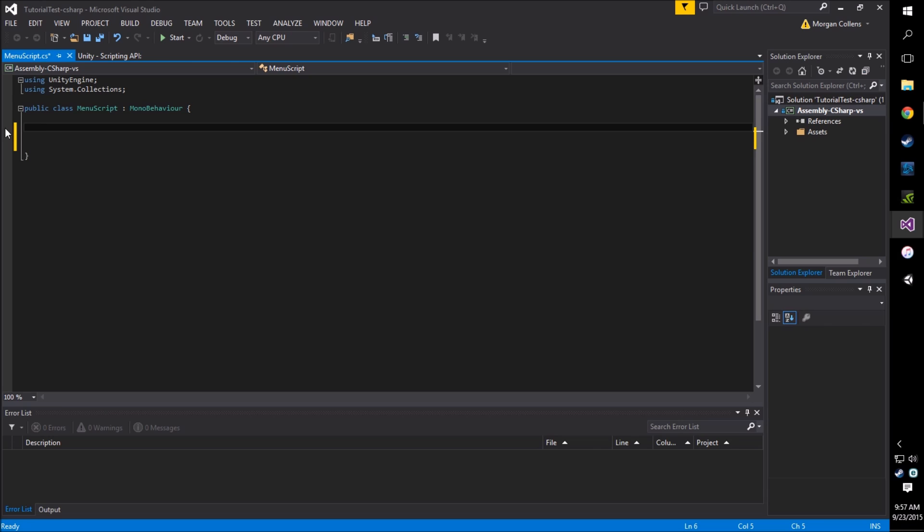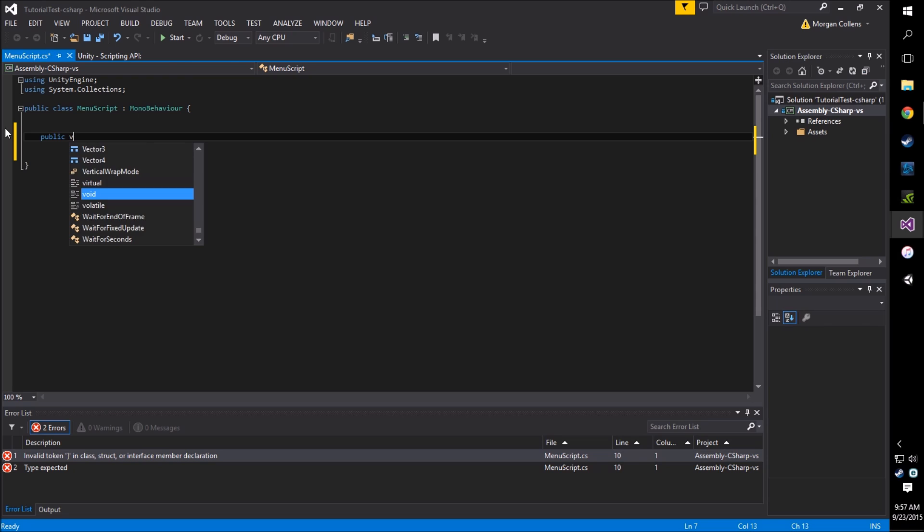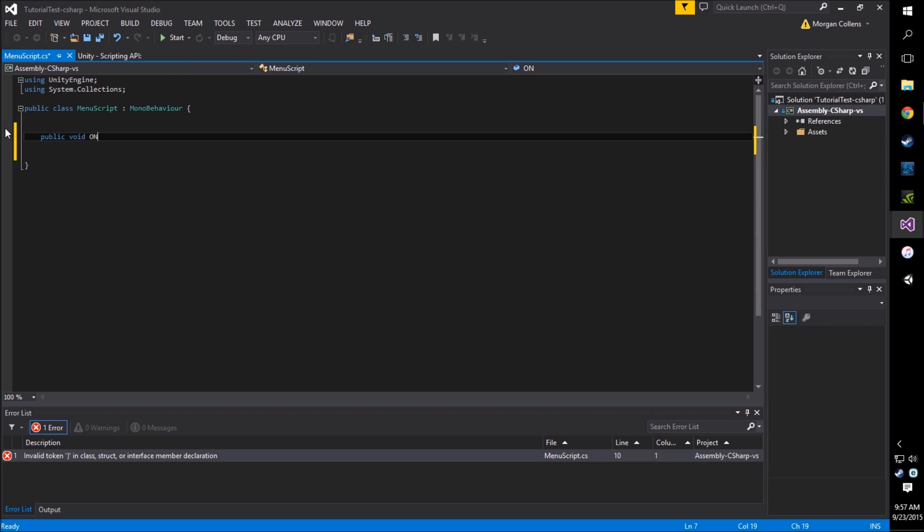We will create a new public method, public void, and we're going to call this onStartGame. Perfect.